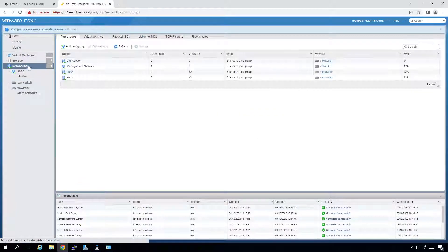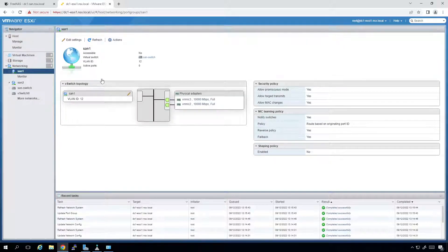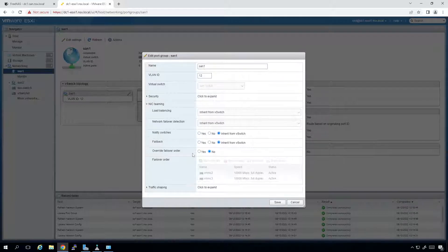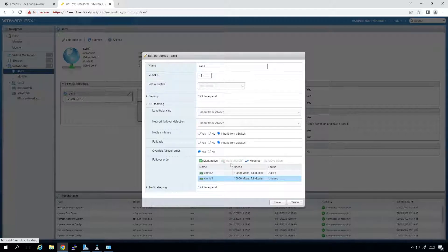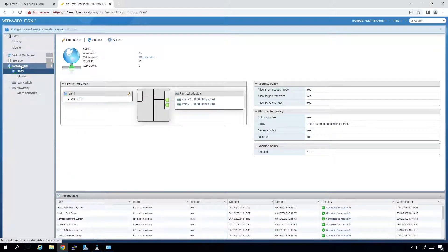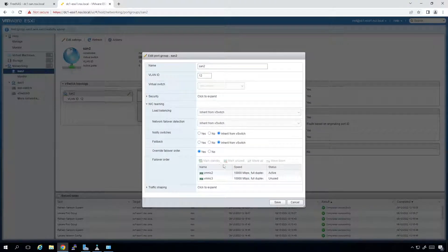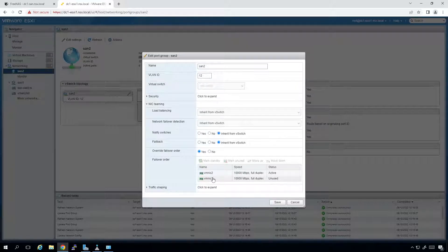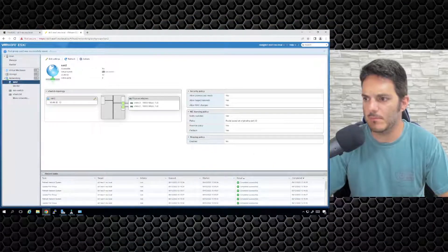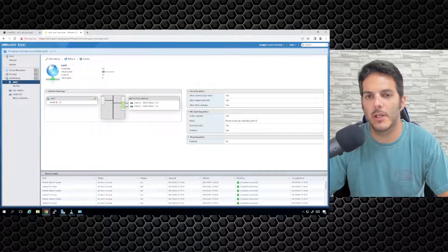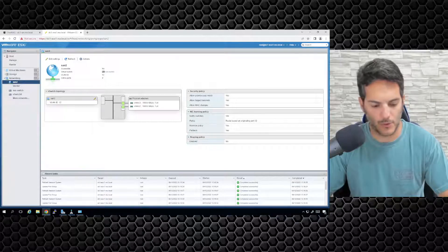I'll go back to networking, go to SAN1, and under edit settings check NIC teaming. In NIC3 I'm going to mark it as unused and save. Then I'll go back to SAN2 and make sure it's correctly defined — NIC teaming, mark the correct one as active and the other as unused. We'll see if that works. If it doesn't, I can always delete the port groups, remove a NIC from one switch, and add it to another vSwitch.